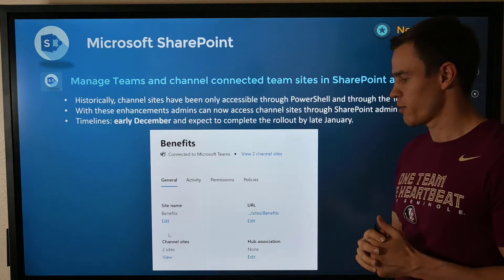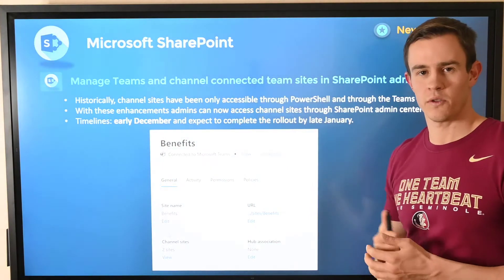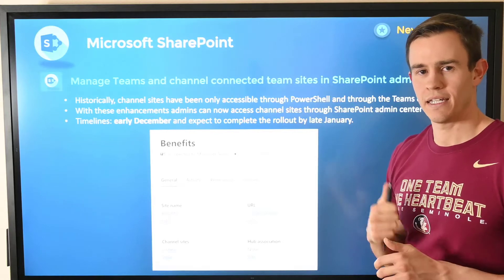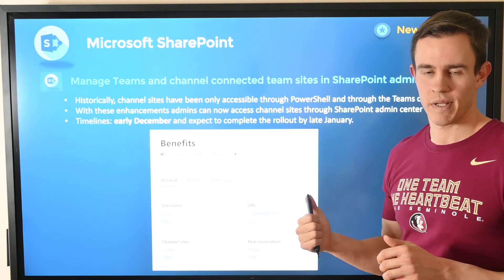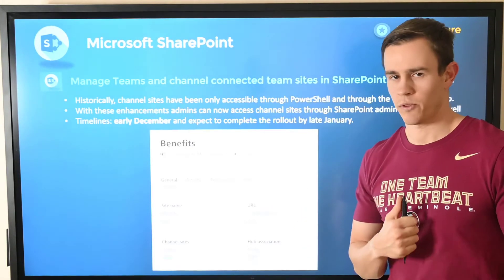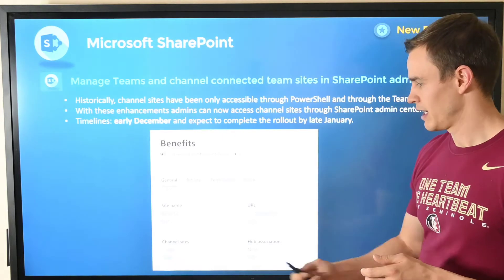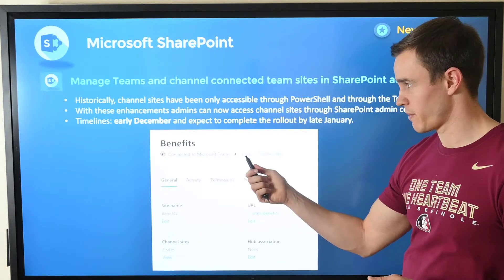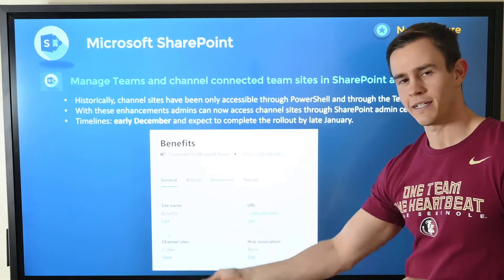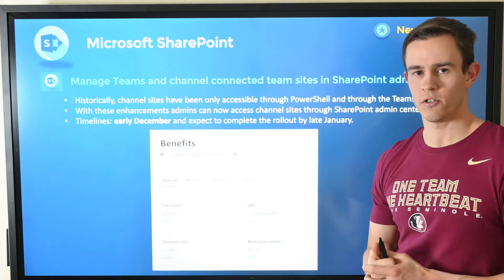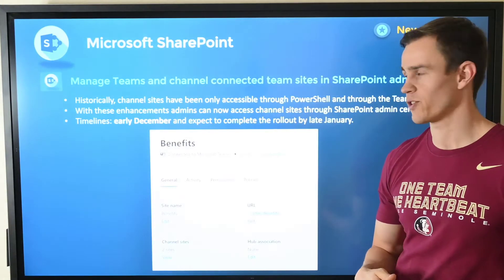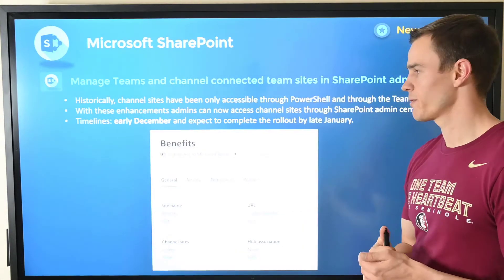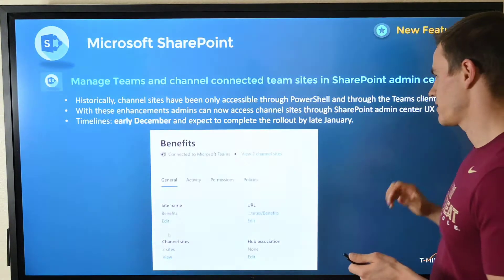Next, shifting into SharePoint. The first announcement: they are shifting some of the management capabilities for Teams channels into the SharePoint Admin Center. Previously this was only accessible either through PowerShell or the Teams Admin Center, but as you can see in this screenshot, they're giving you the ability to see these channel sites that are connected to Microsoft Teams channels. You can click into that and nest a little bit deeper to manage those sites and see more information about them. You may have already started to see this within your tenant as it started rolling out in early December, but it will be complete by late January.